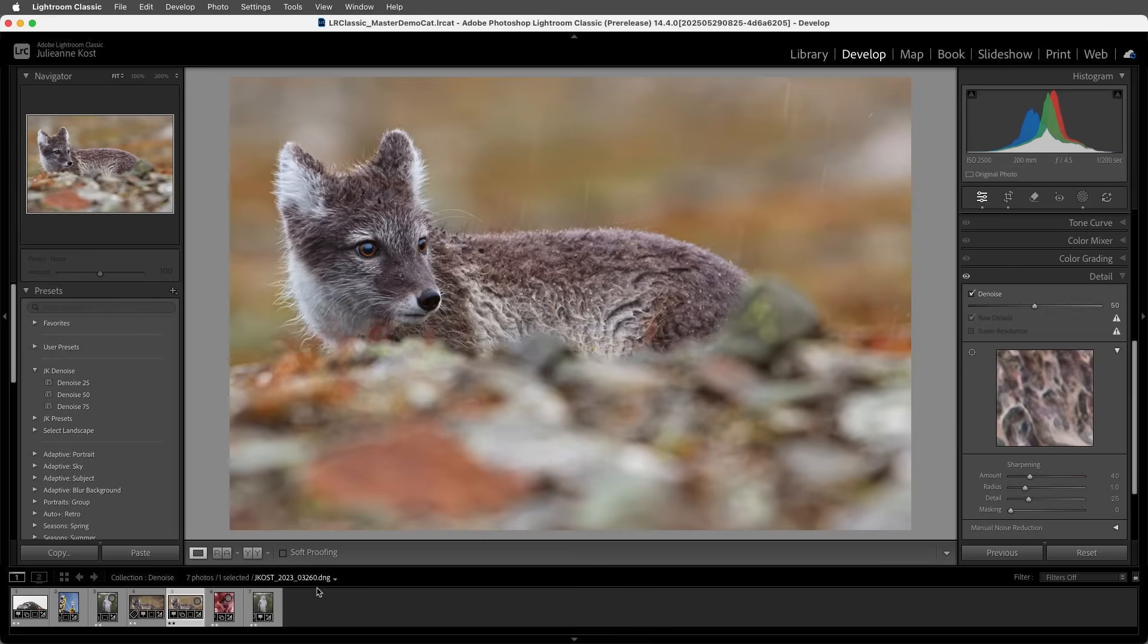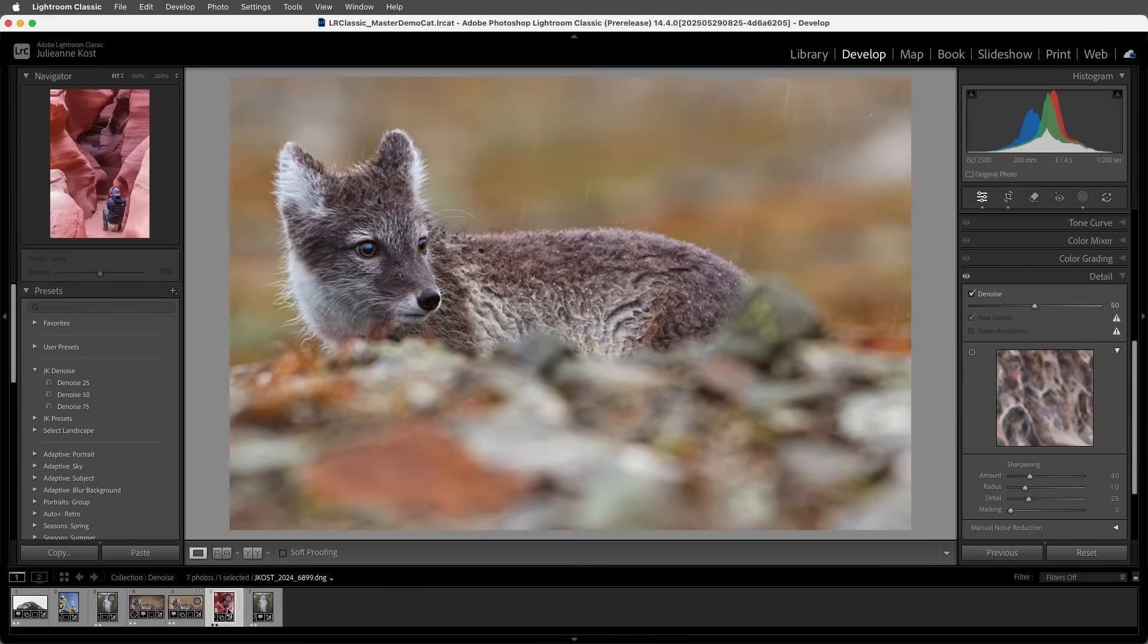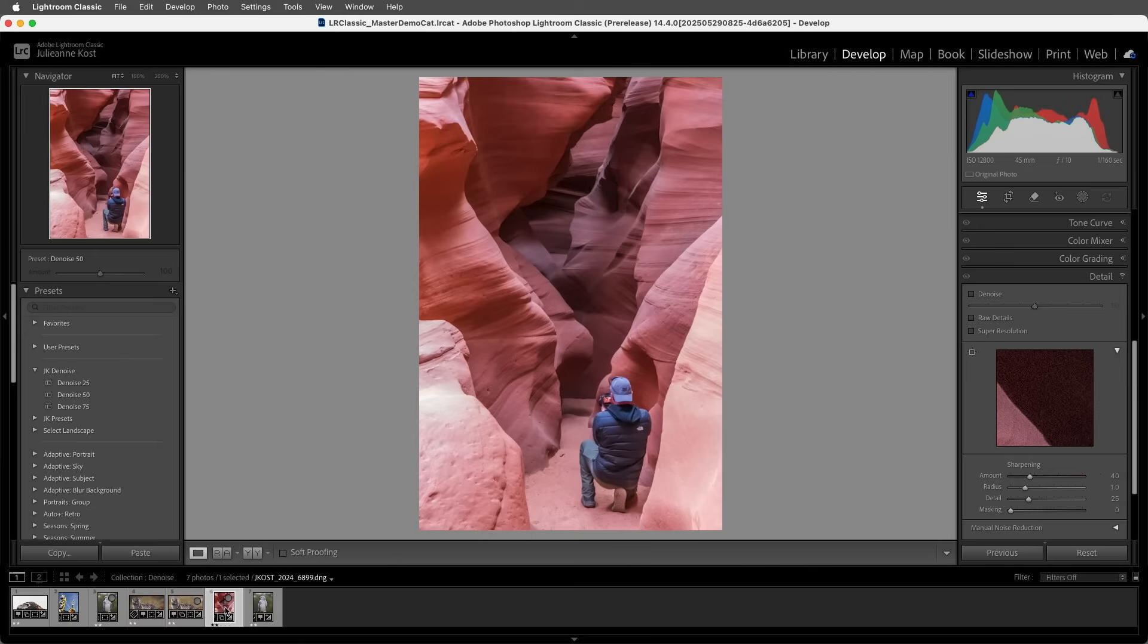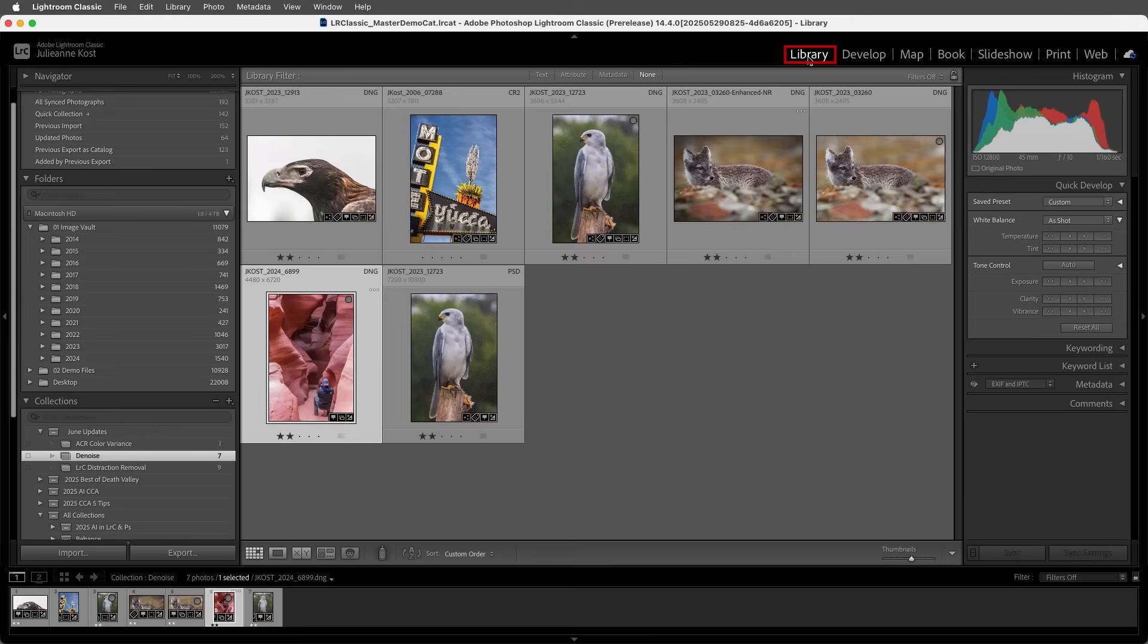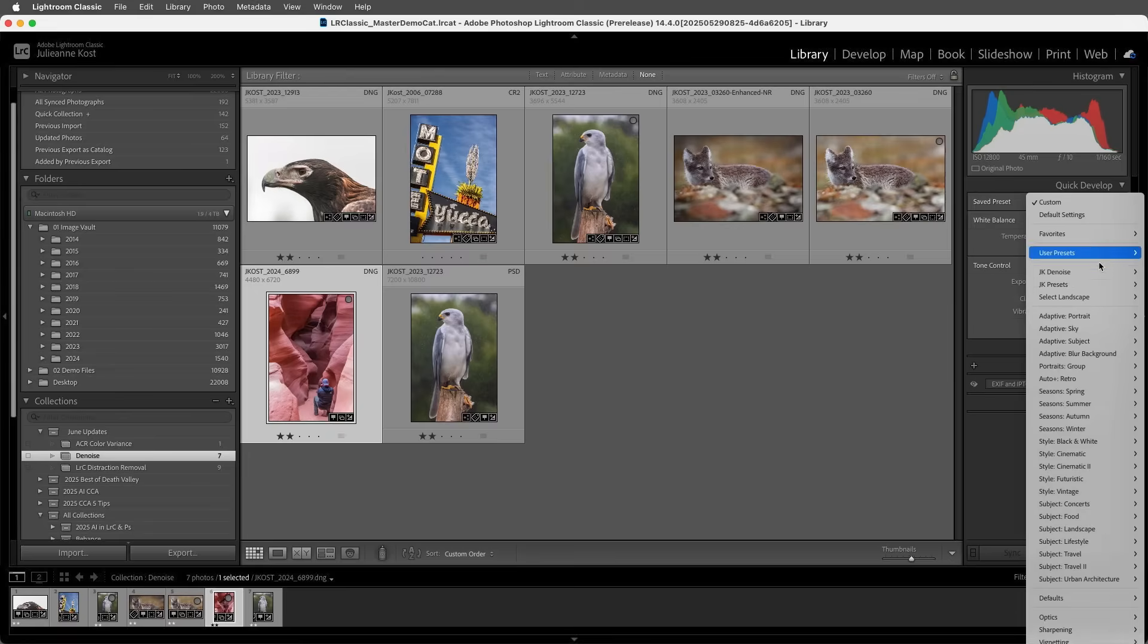I could apply that preset here in the Develop module, or we could move to the Library module and then using Quick Develop, choose Save Preset and apply our preset.